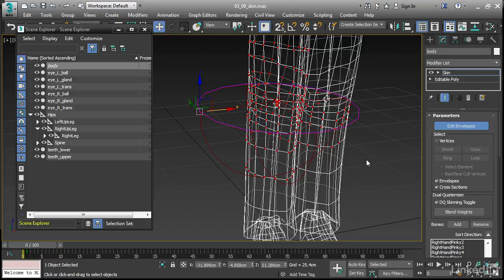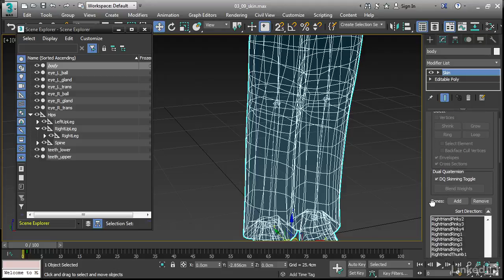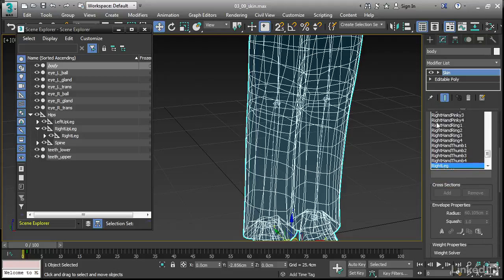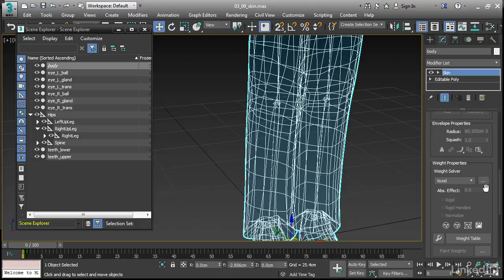Now the new method is going to be found lower in the panel here. Let's turn off edit envelopes, scroll down a bit. And under weight properties, we now have a section labeled weight solver. These new weighting tools will operate on selected vertices or on entire objects. In this case, I don't have any vertices selected, so this is going to apply to all of the vertices on the object.